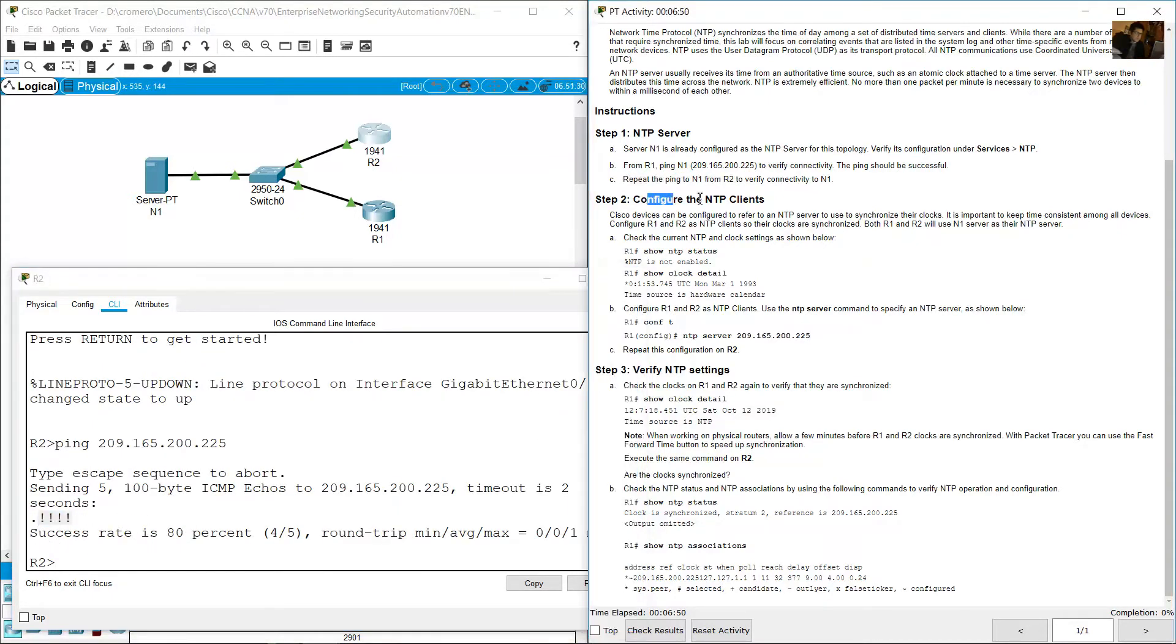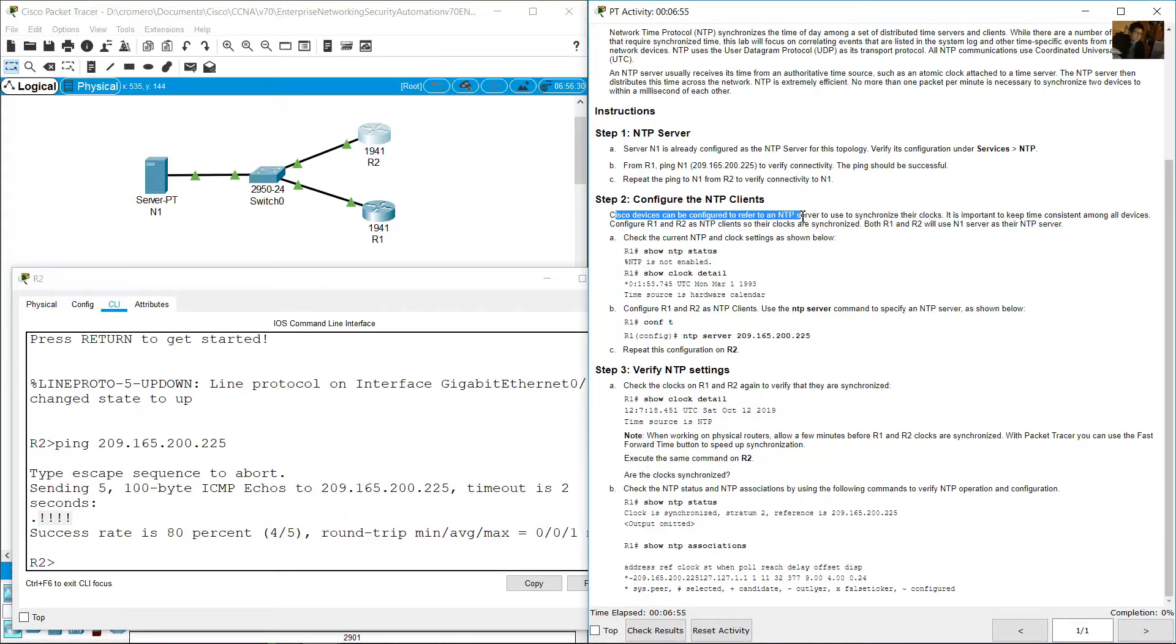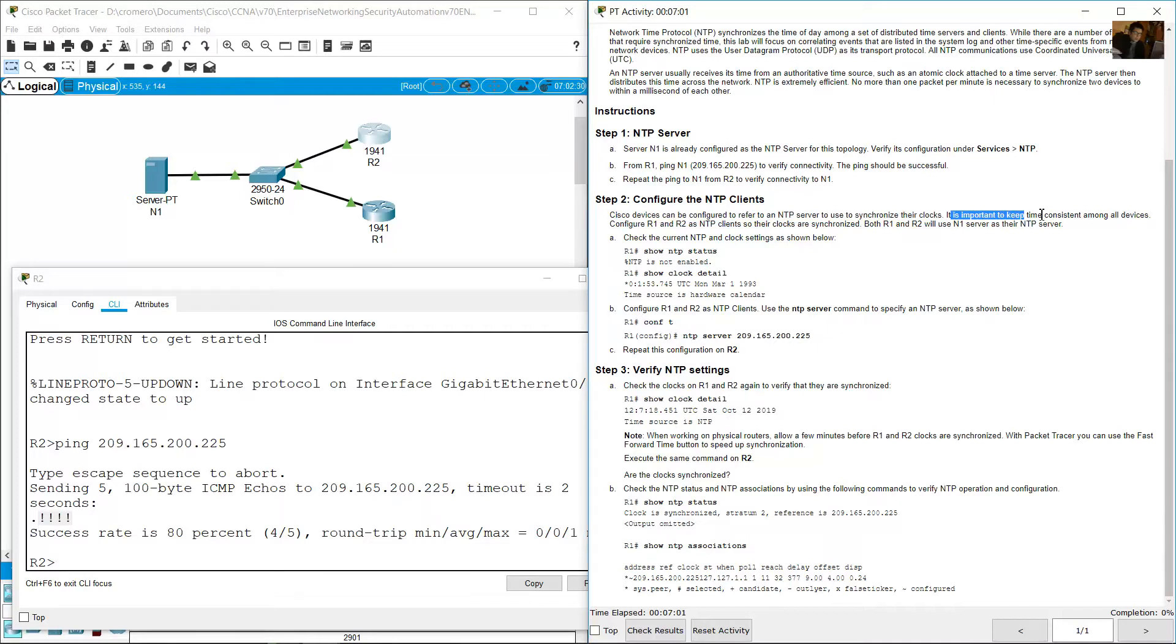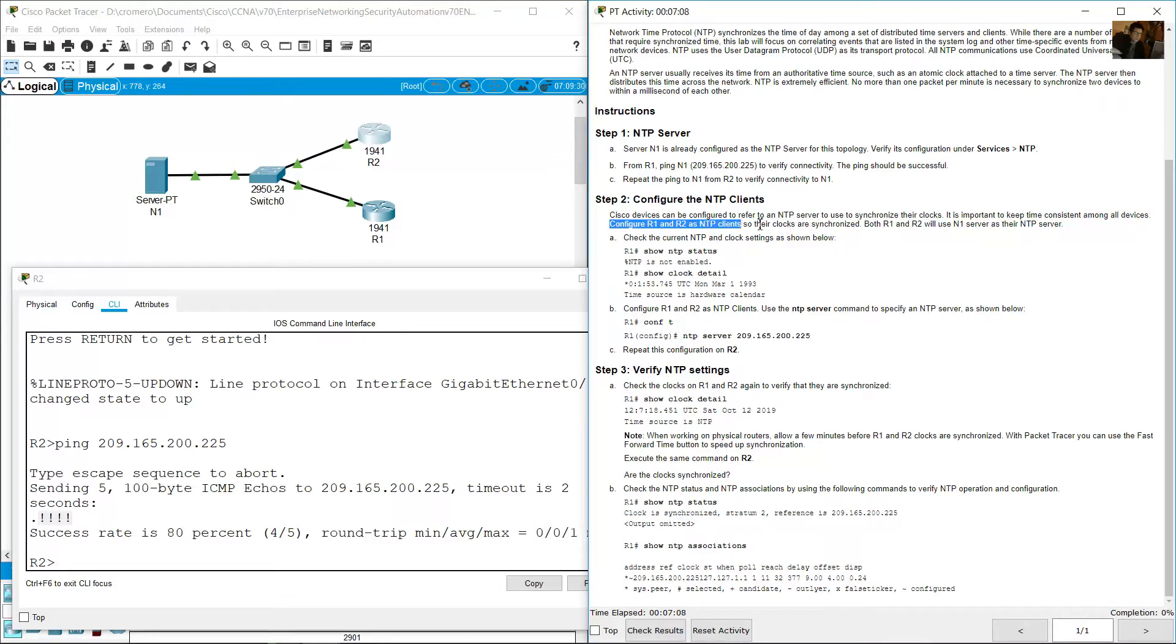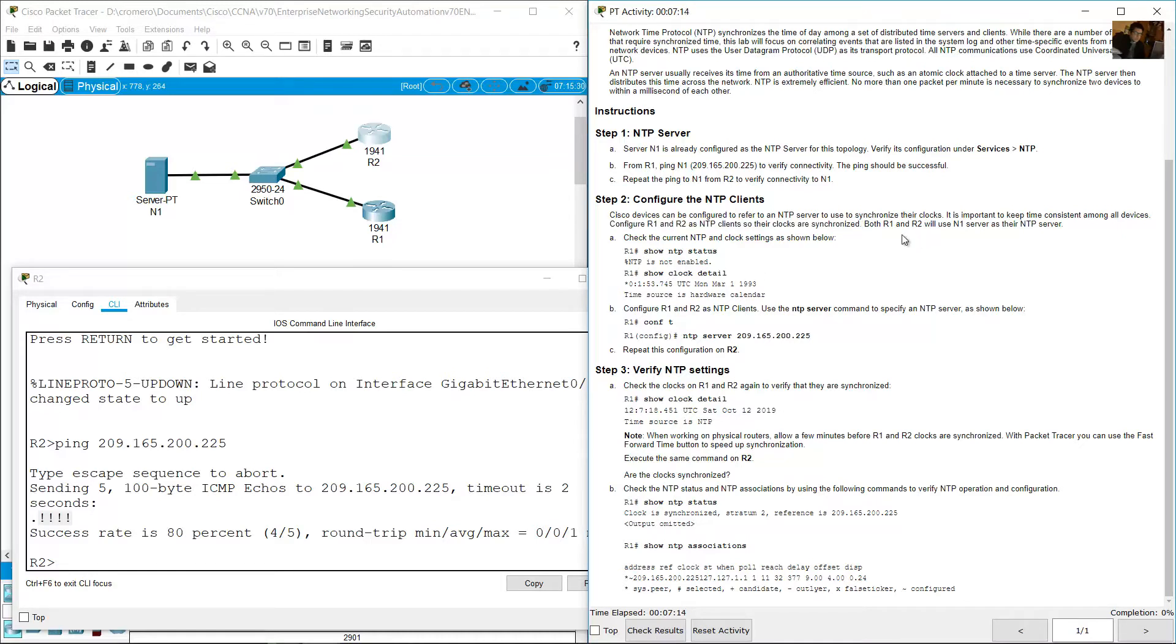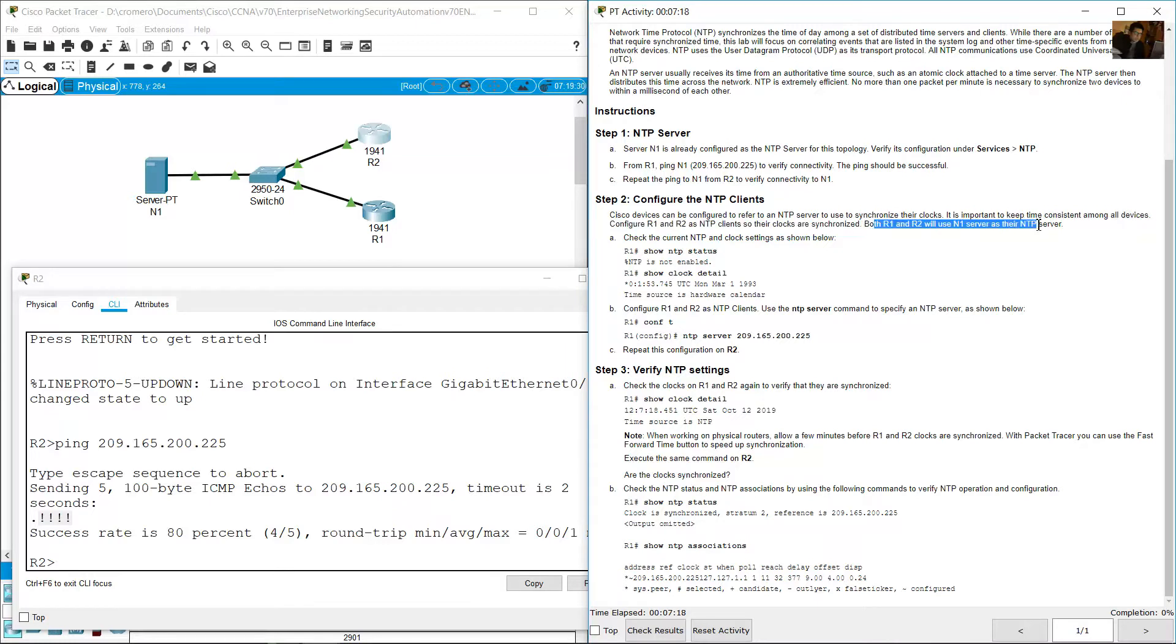Configure NTP clients. Cisco devices can be configured to refer to an NTP server to synchronize their clocks. It is important to keep time consistent among all devices. Configure R1 and R2 as NTP clients so their clocks are synchronized. R1 and R2 would use N1 server as their NTP server.